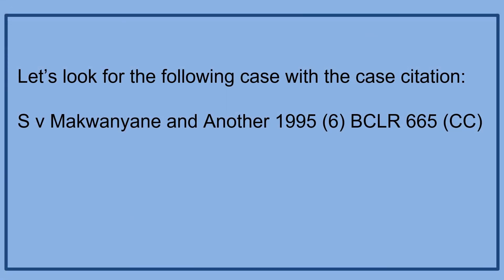Let's look for the following case with the case citation, S.V. Makwanyani and another, 1995, 6 BCLR, 665 CC.